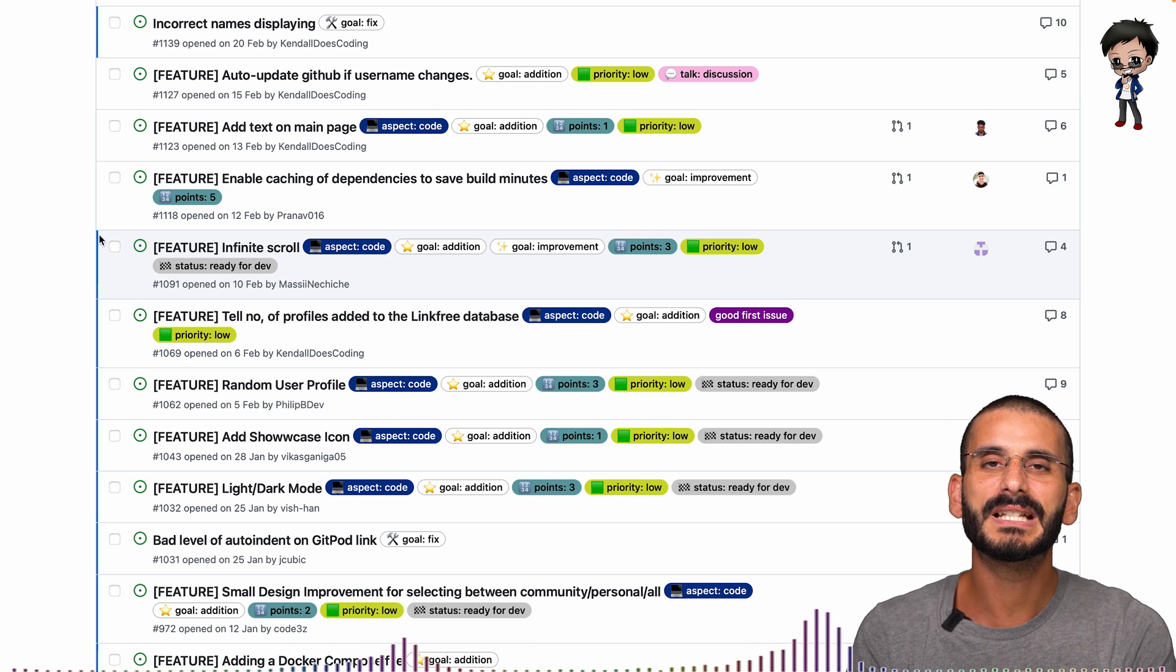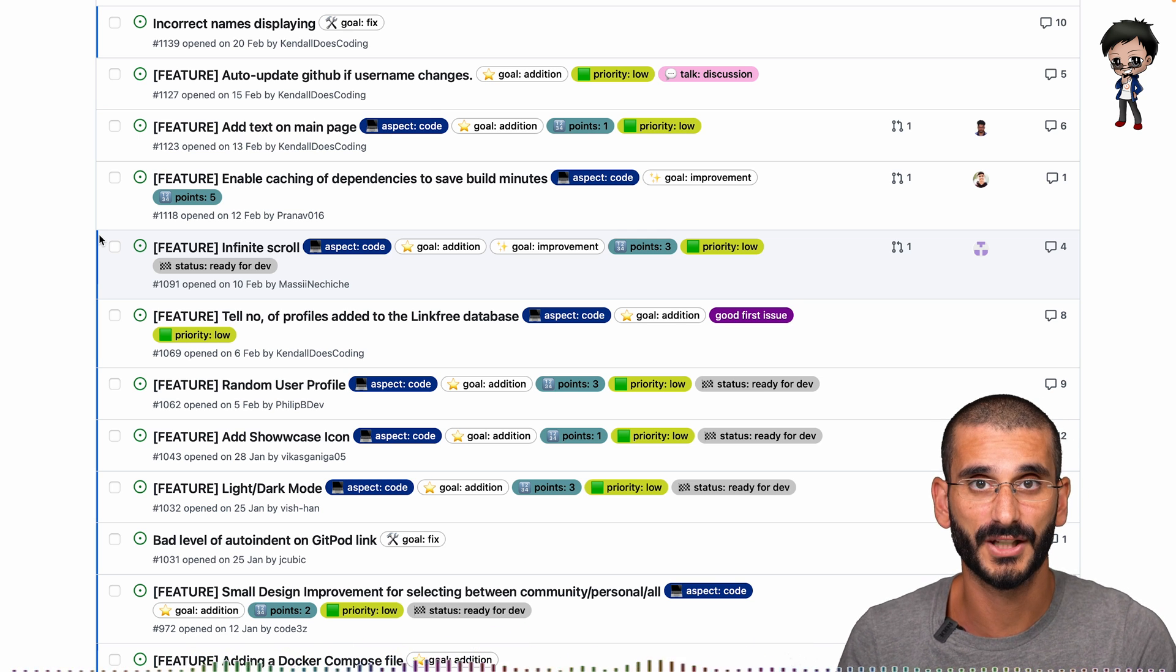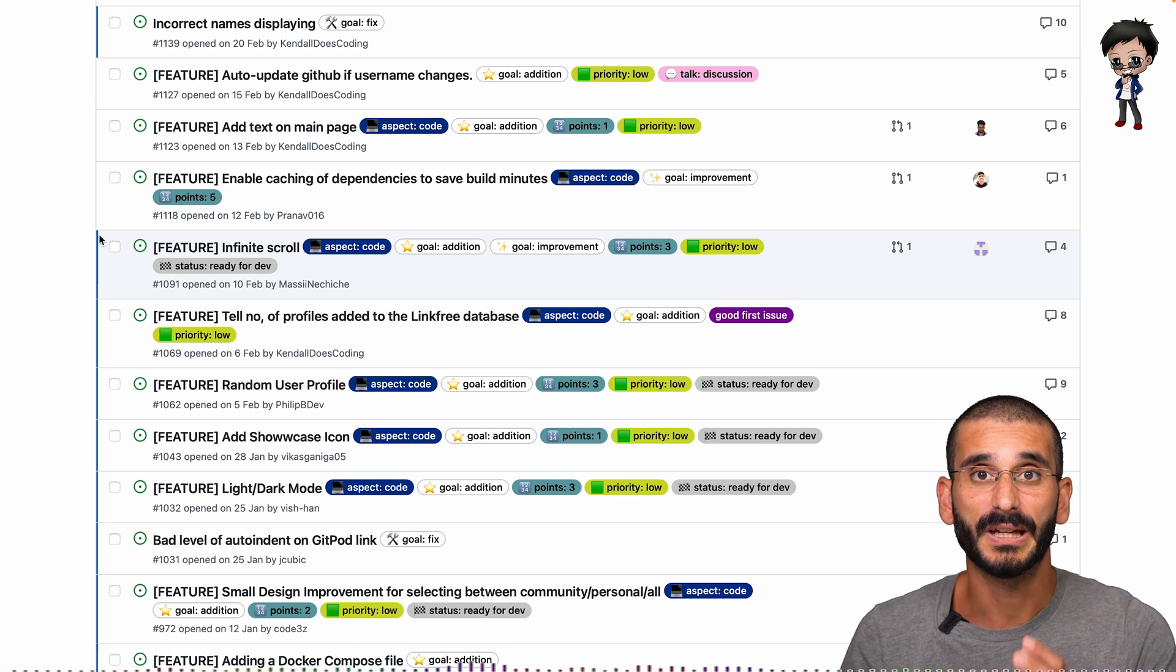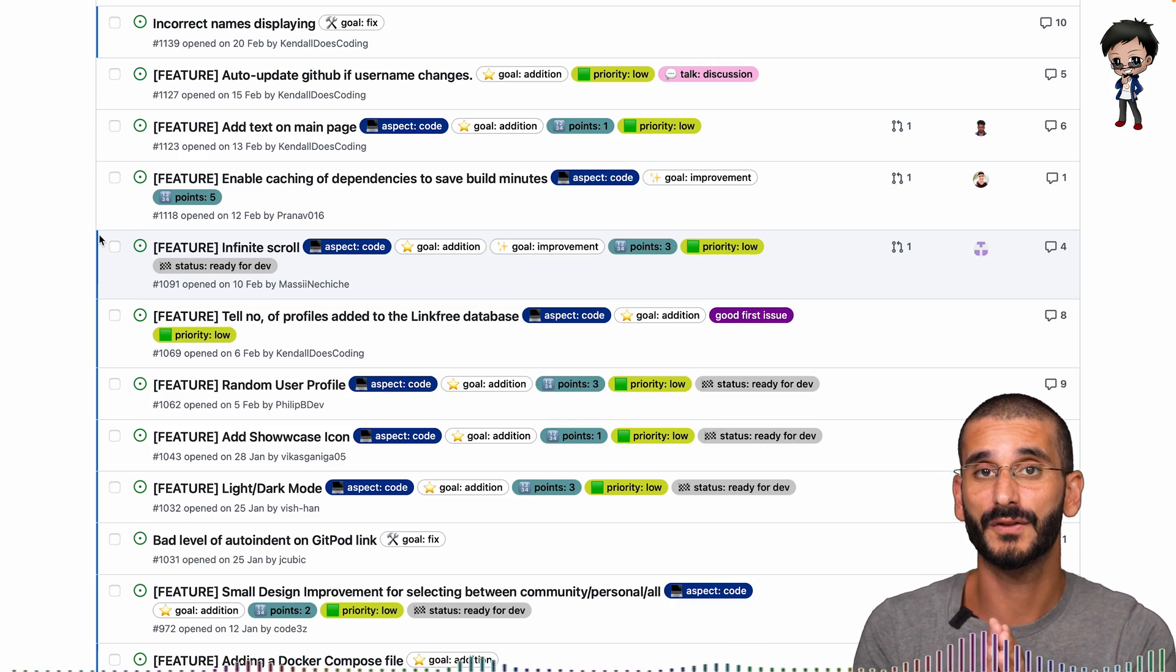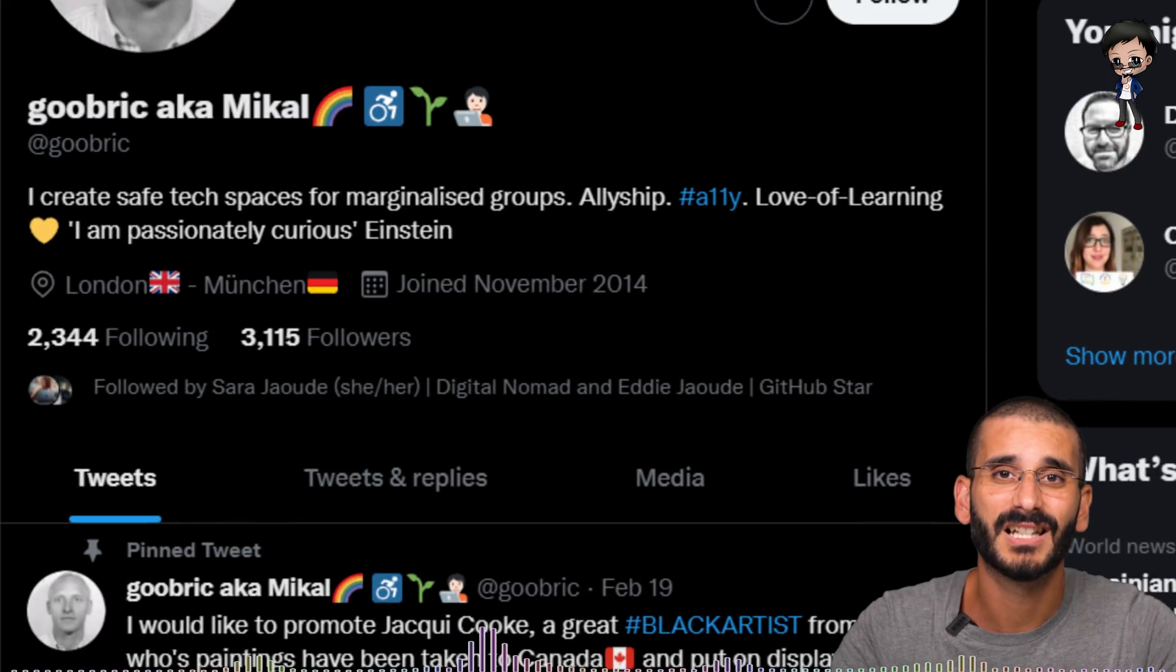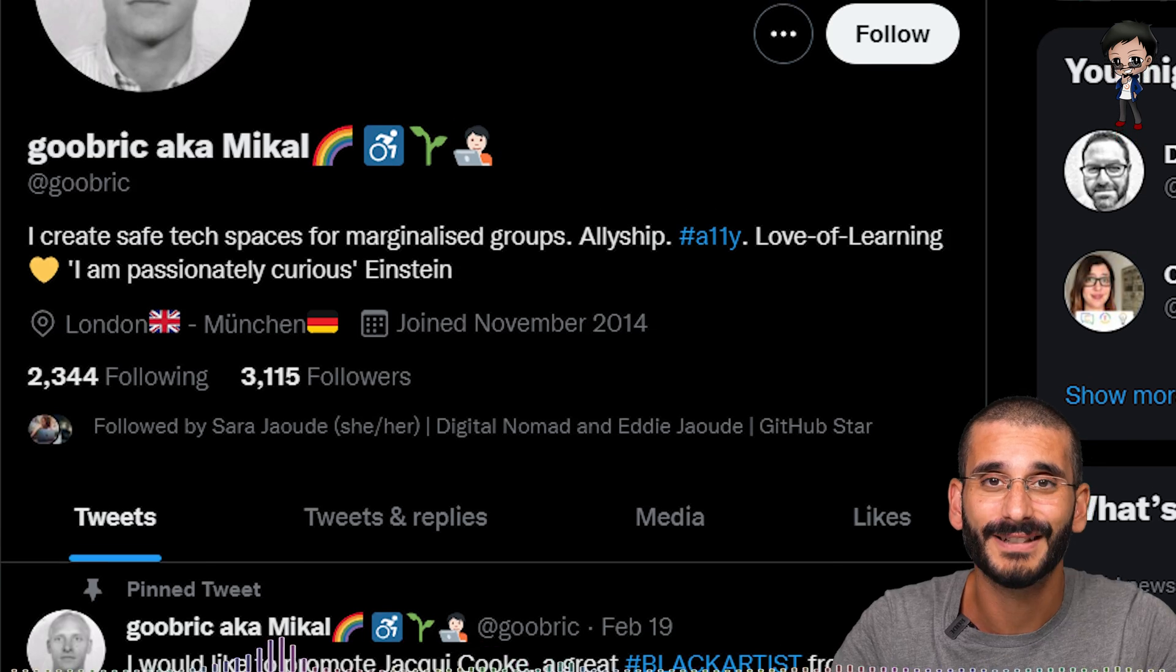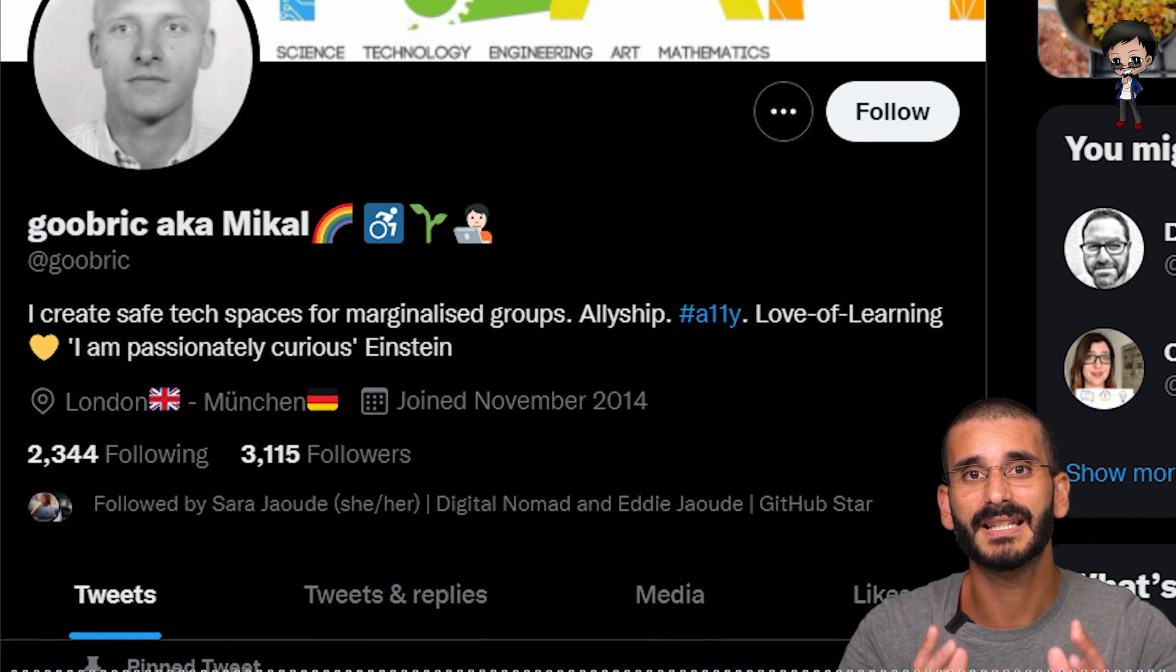Because there could be different types of good first issues. There could be a good first issue for person A that might not be a good first issue for person B. As I learned from Michael yesterday on our Twitter space, aren't always good first issues because I don't have enough information on it.